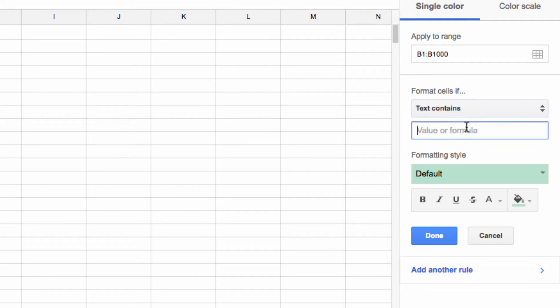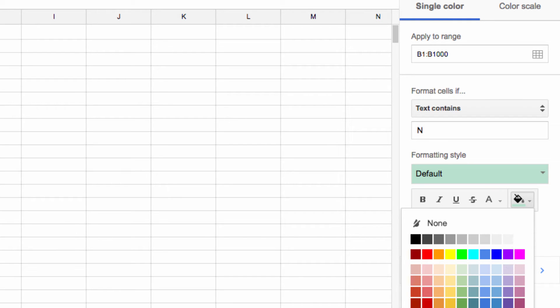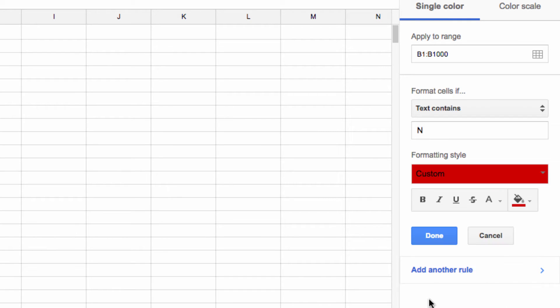I'm going to say that if it contains the letter N, signifying no in our list, I want the background to be red. Then, if the box contains Y, for yes, I want the background to be green.